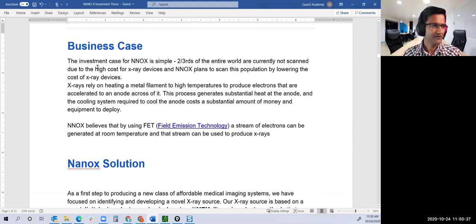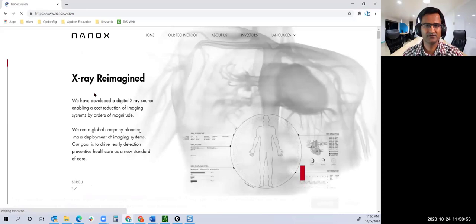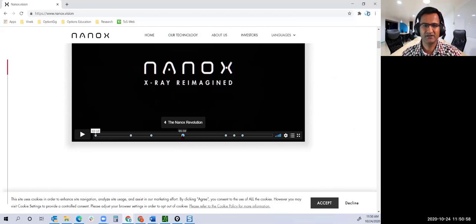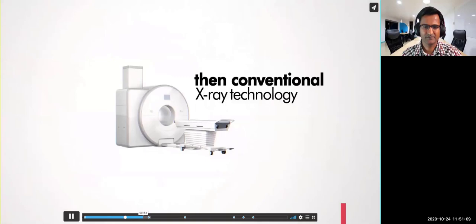Let me go to their website. They had a cool video of how the current X-rays are produced and what they are doing, which will give you much better insight. I will give my commentary as you watch.